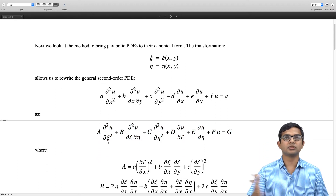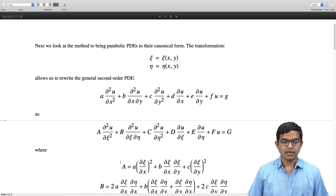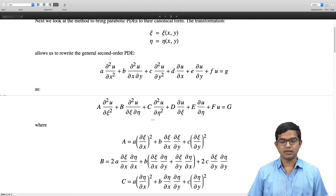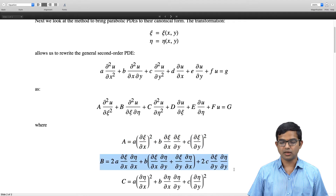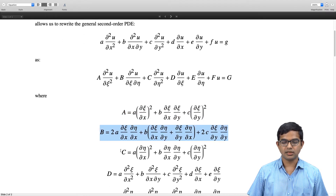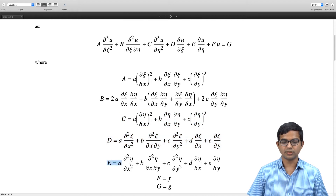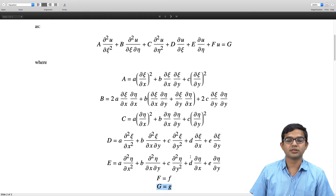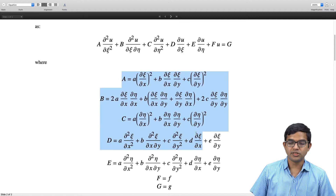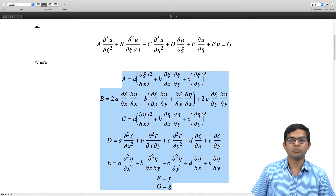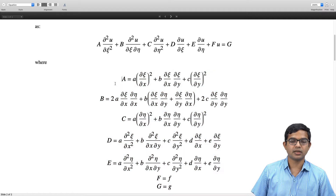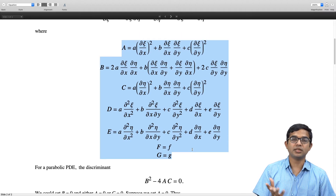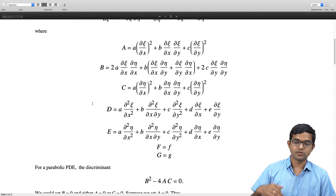We have worked out this general prescription by which capital A is related to all these small a, b, c, d, e, f, g and these partial derivatives. Capital B is given in terms of this relation, capital C is given in terms of this relation, D is given in terms of this relation, and E, F and G are all written down. This is something which we saw a couple of lectures ago. If you have not convinced yourself of this, now is a good opportunity to go back and check that indeed this is the correct way to go from one set of coordinates to another set of coordinates.